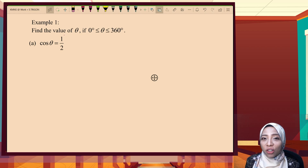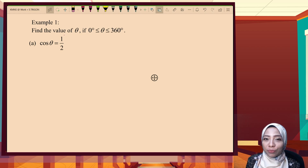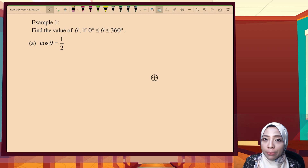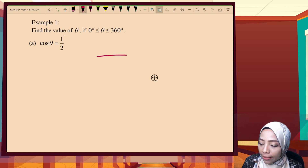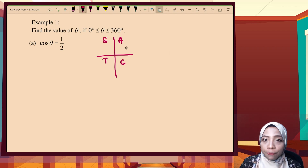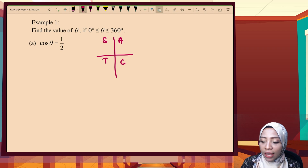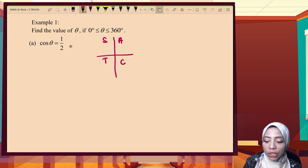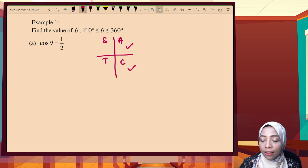Example one: find theta given cos theta equals one over two, where theta is between 0 and 360 degrees. Remember from the previous lesson we learned 'Add Sugar To Coffee' — at the first quadrant all (sine, tangent, cosine) are positive; at the second quadrant only sine is positive; at the third quadrant tangent is positive; and at the fourth quadrant only cosine is positive. Since one over two is positive, cosine is positive at the first and fourth quadrant.